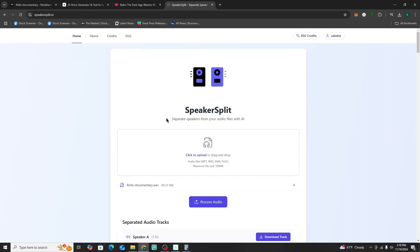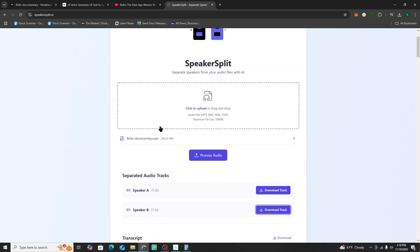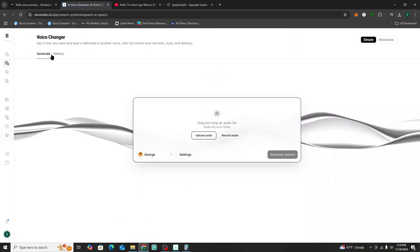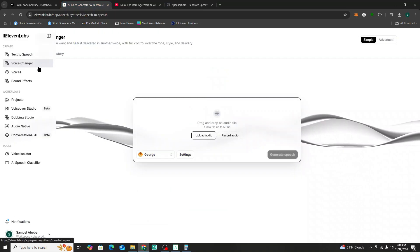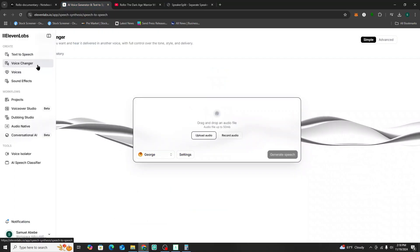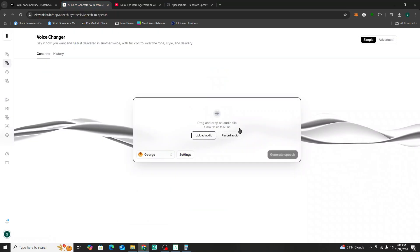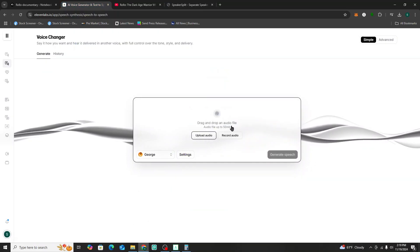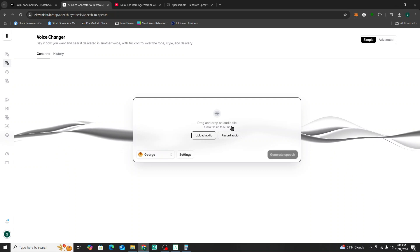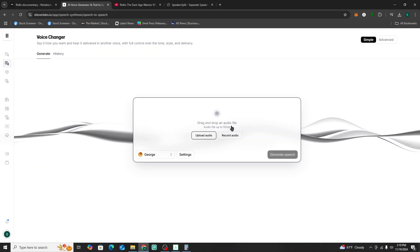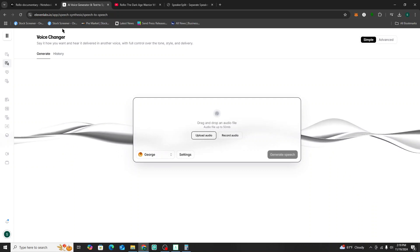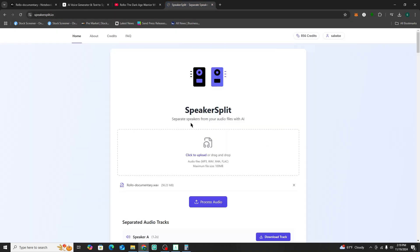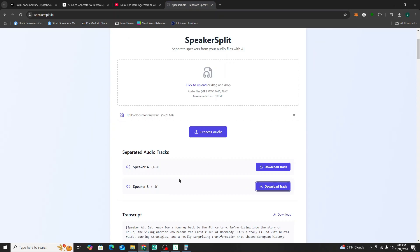One thing I want to quickly mention: since we're using ElevenLabs to do the voice changer, there is a current limitation that audio files have to be under 50 megabytes and no longer than five minutes per upload. So we're going to have to work with the separated audio tracks we just downloaded from Speaker Split.